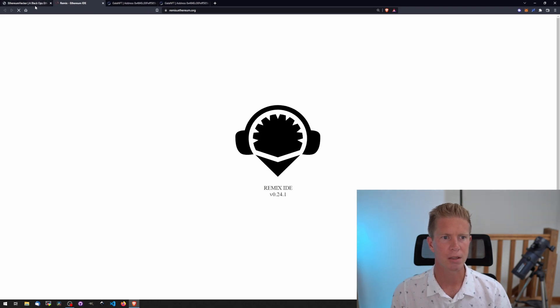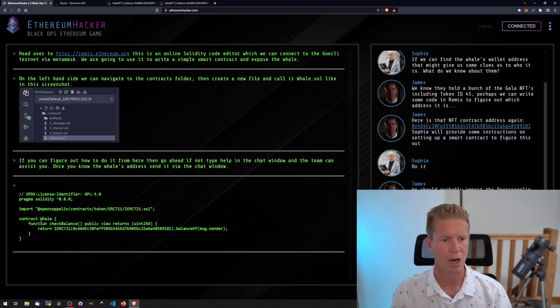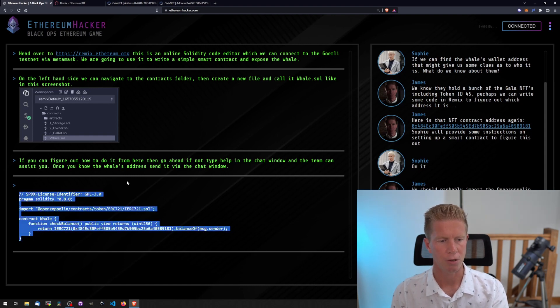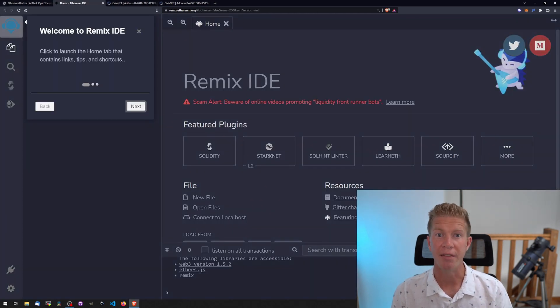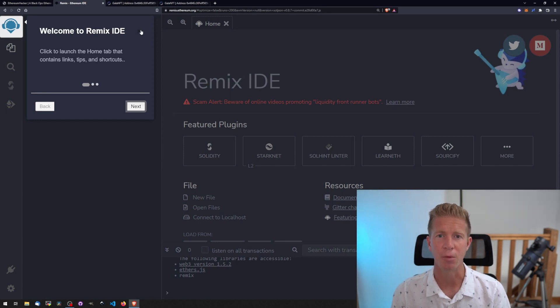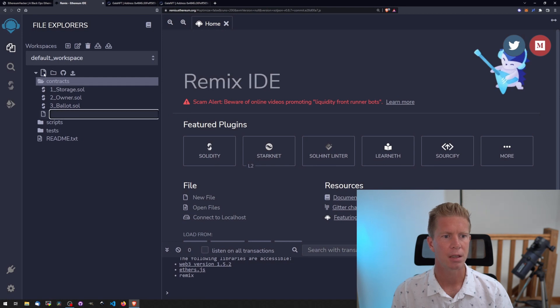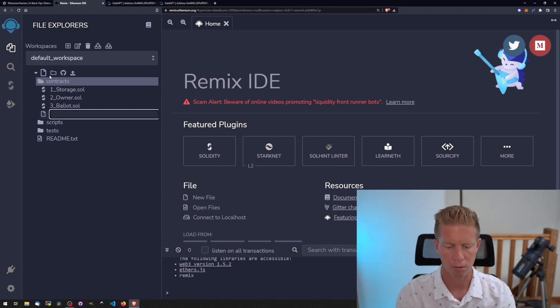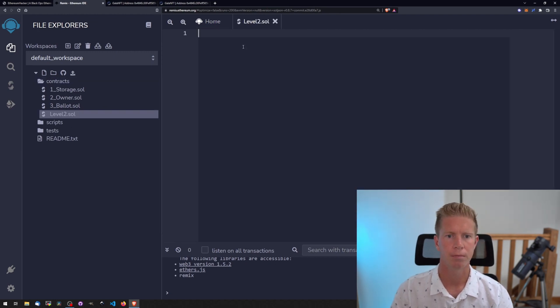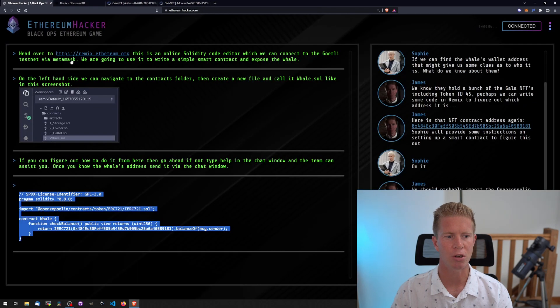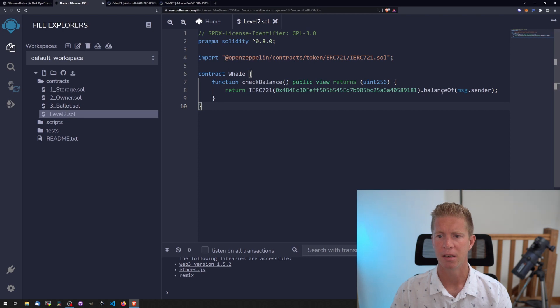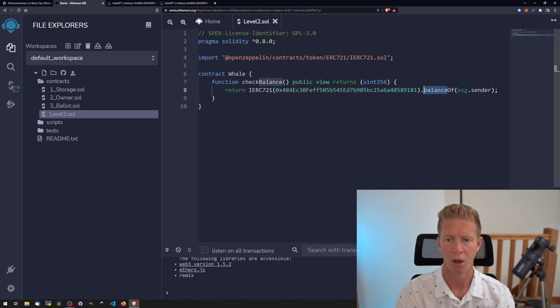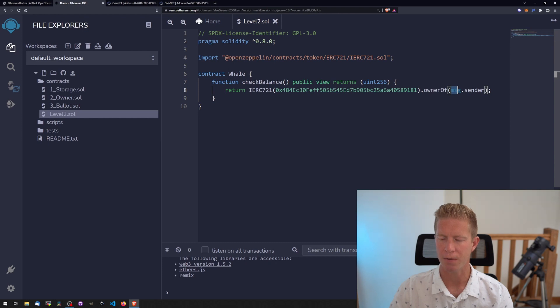Let's head over to Remix. We should get an example contract here so we can copy this code. Remix is an IDE or development platform for writing Solidity code and interacting with the Ethereum network. We've got a blank workspace which is perfect. Let's call this level2.sol, paste that example contract from the instructions. For this we just need to change the function to ownerOf instead of balanceOf. We need ownerOf the NFT which is number 45.